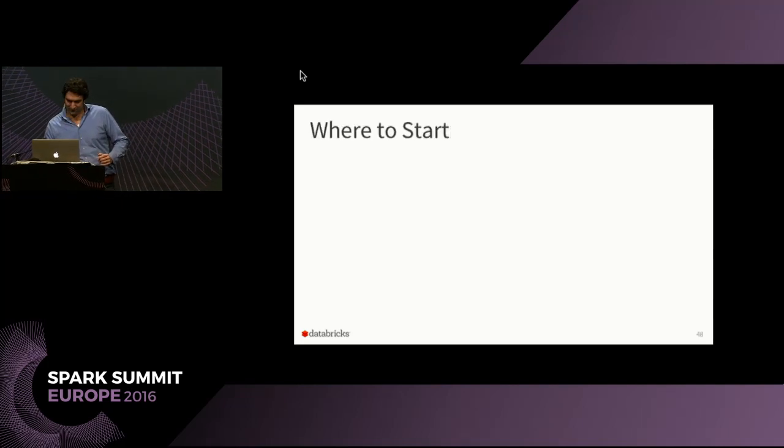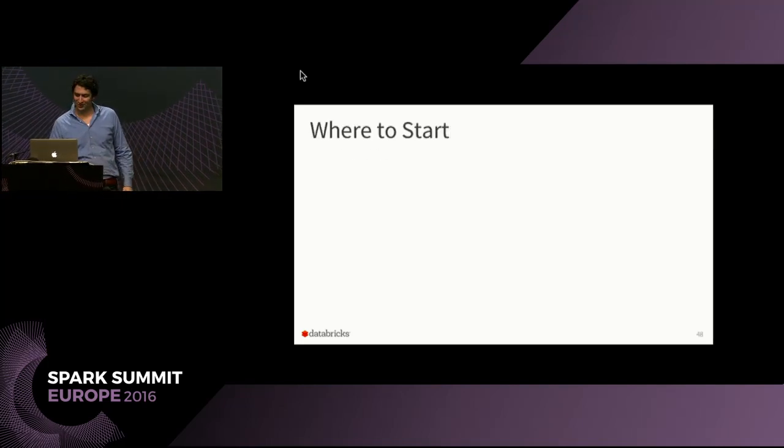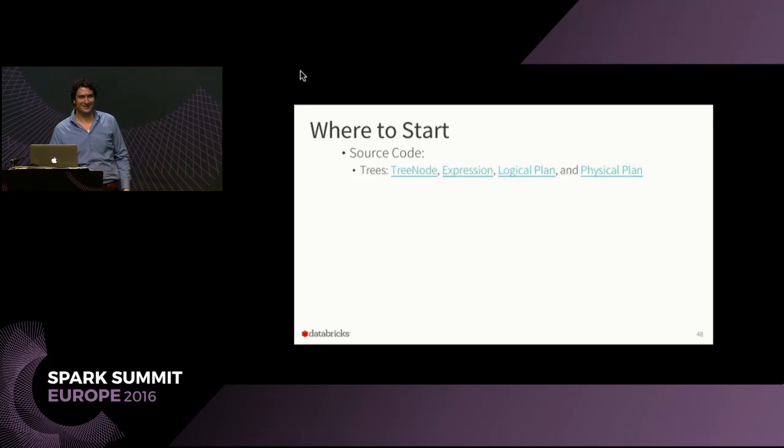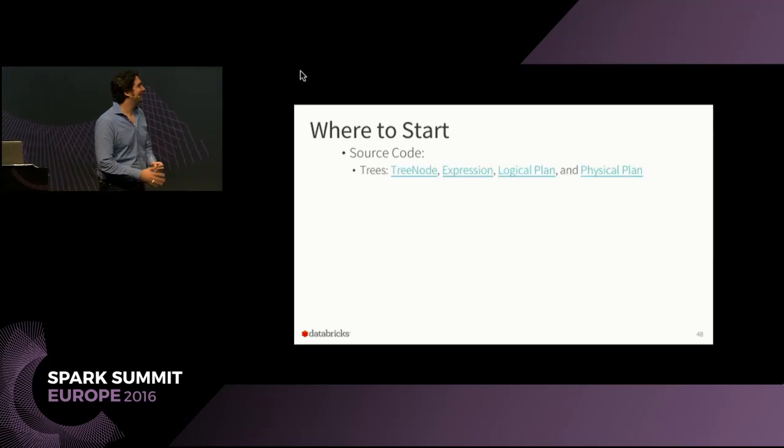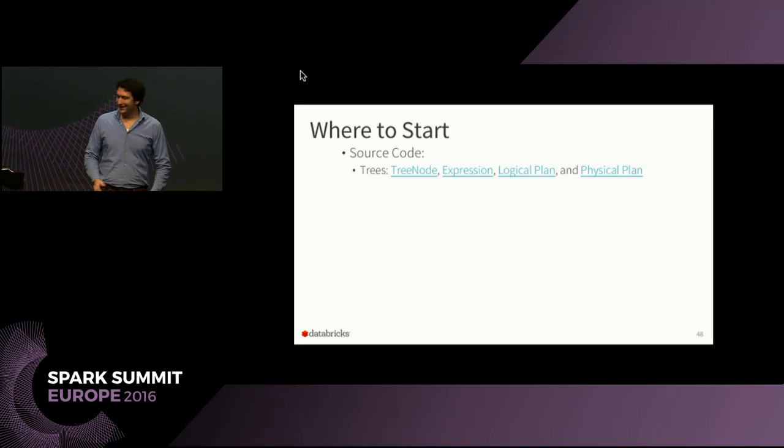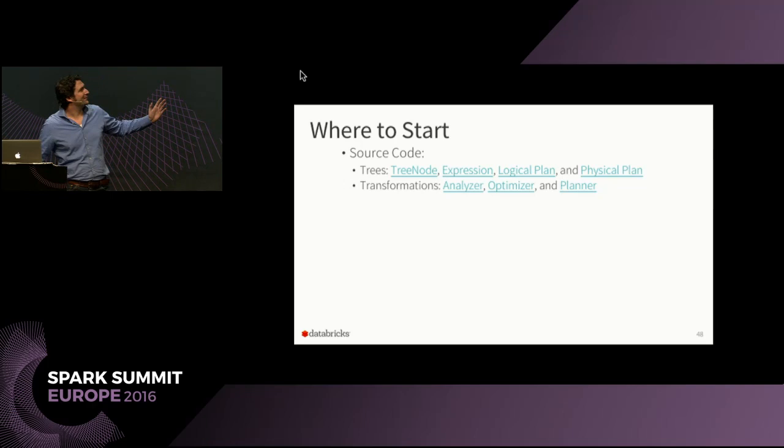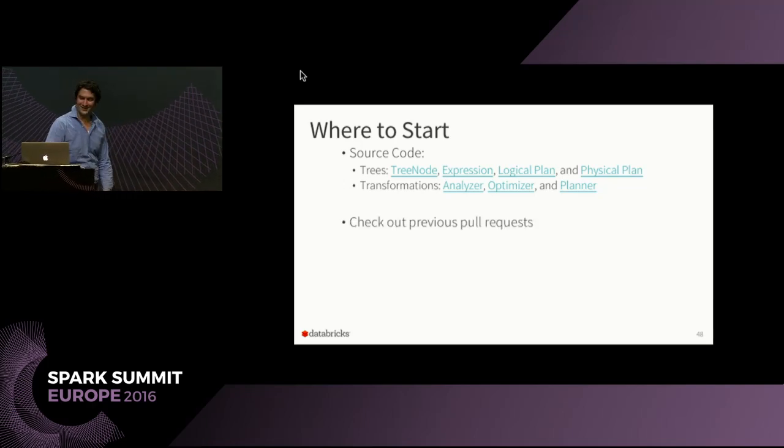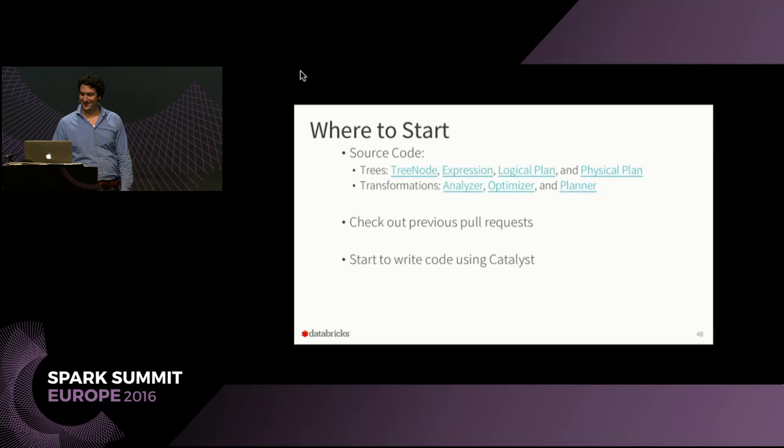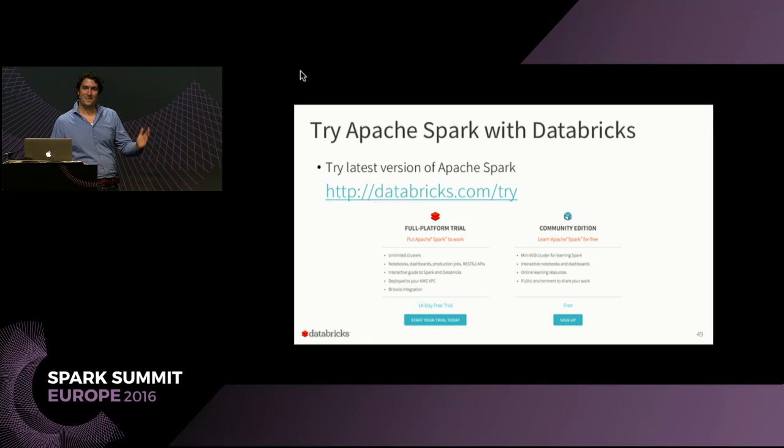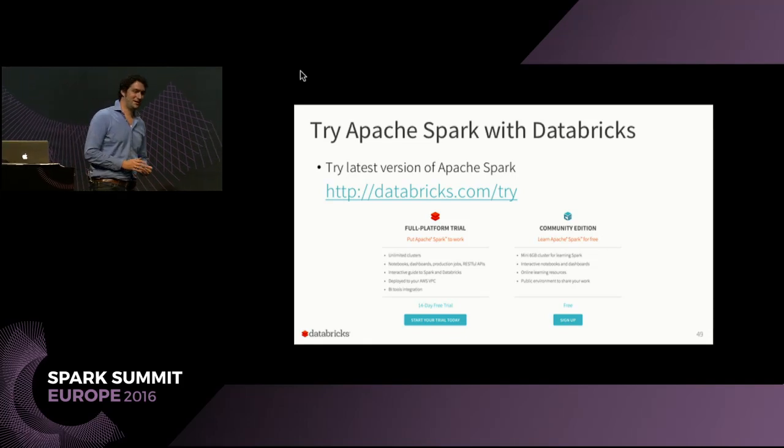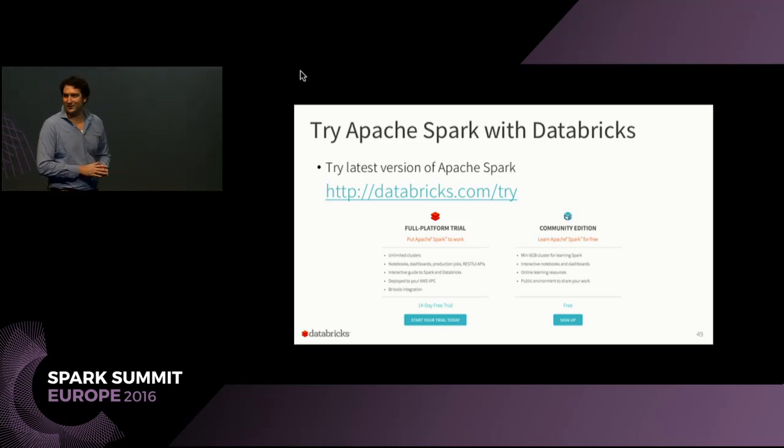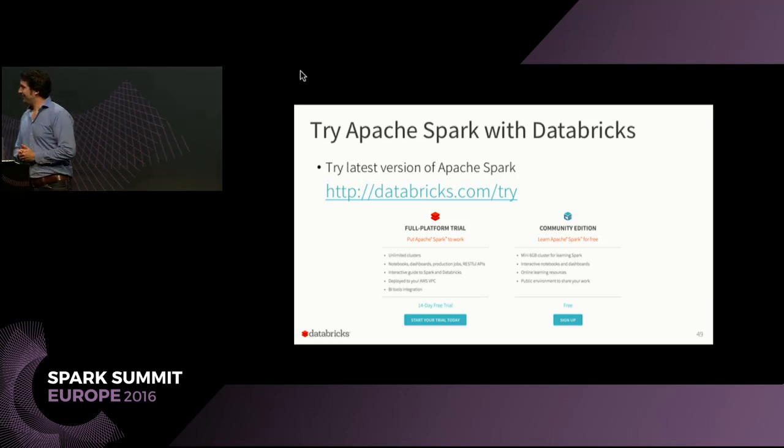So if you want to start working on this, the source code you can find over here. Go to GitHub, and open the Apache Spark repository. Read some transformations, look how they are done, check out pull requests, and start writing code in Catalyst, and open up PR. If you want to try Databricks, please do. The community edition is a very good place to start experimenting with these things and have an actual cluster without installing it. And I'll take questions now.